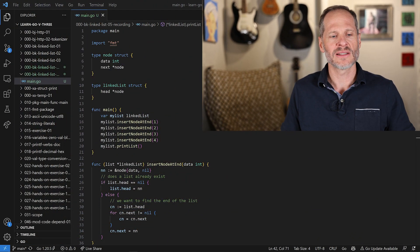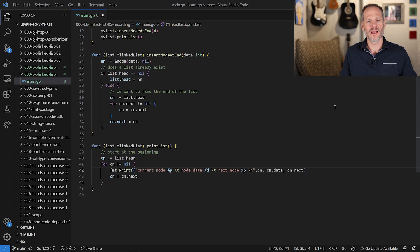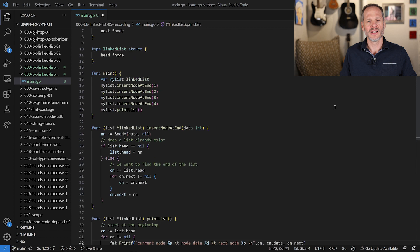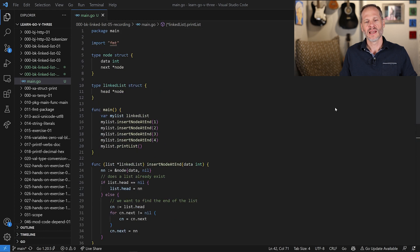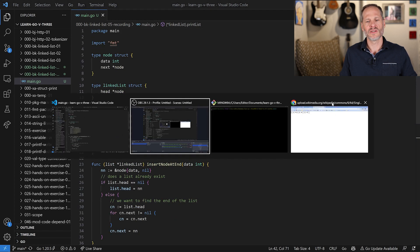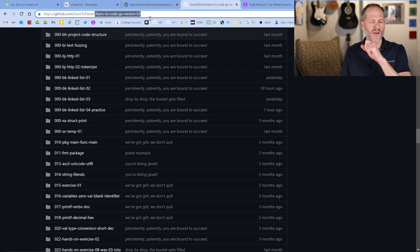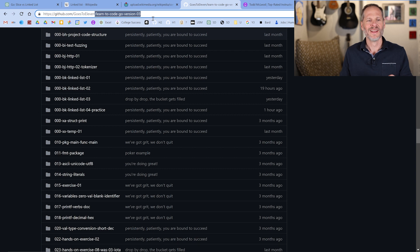So here's the code for linked lists. You can see it on the screen right there, and you can also see it at the end right here, so you can pause the video and take a look at it. We're going to code that up in a second, and if you want to see this code you can come into GitHub. My GitHub user account is goes-to-11.